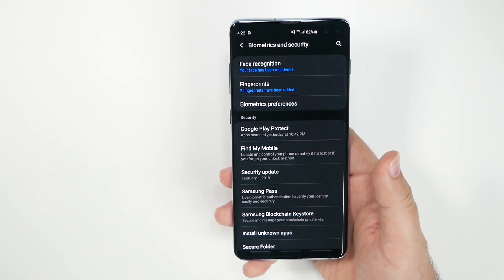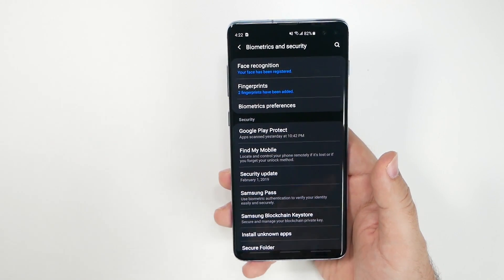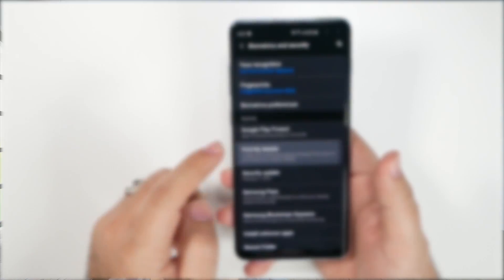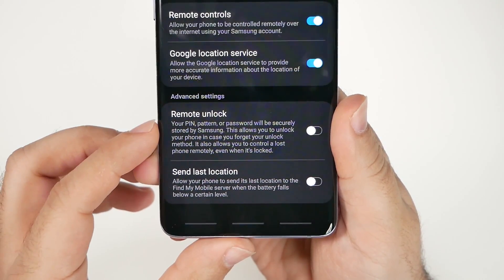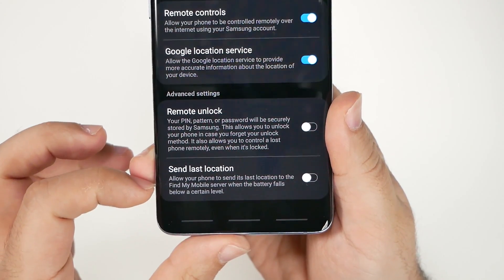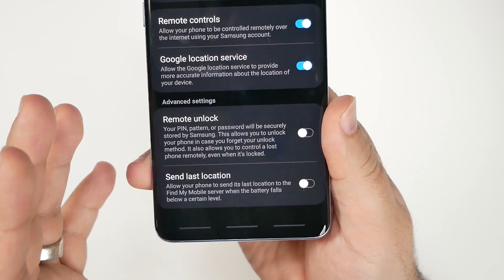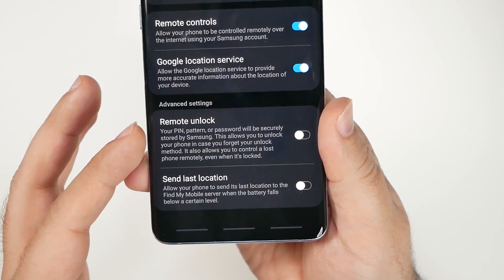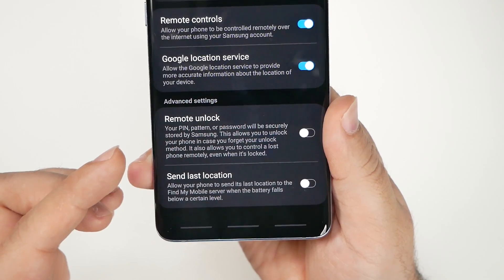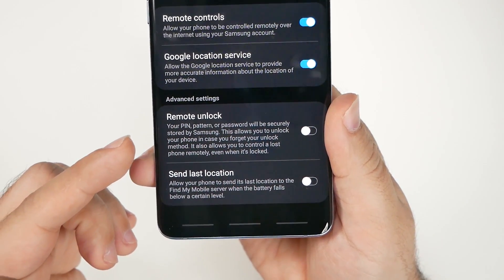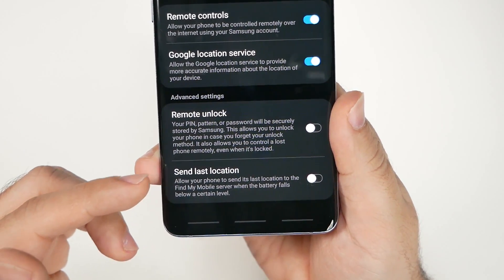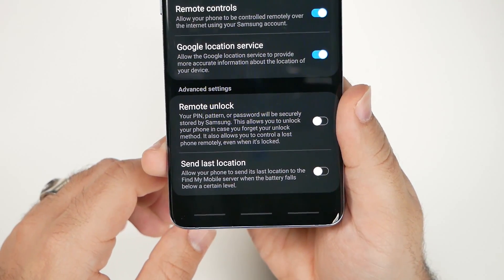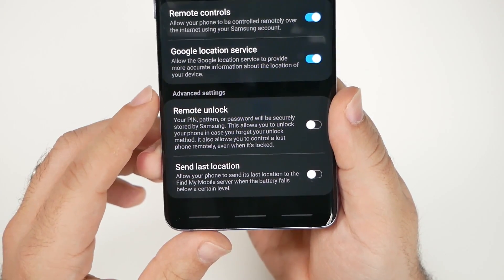Under Biometrics and Security, go to Find My Mobile. The most important things to enable are Remote Unlock and Send Last Location. This requires a Samsung account, but it lets you unlock your phone remotely if you forget your password or PIN. Send Last Location helps you find a lost phone, and you can also remotely wipe the device from here.